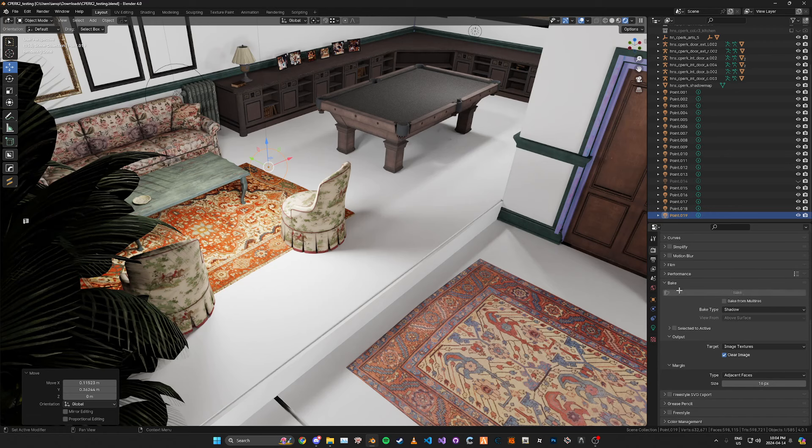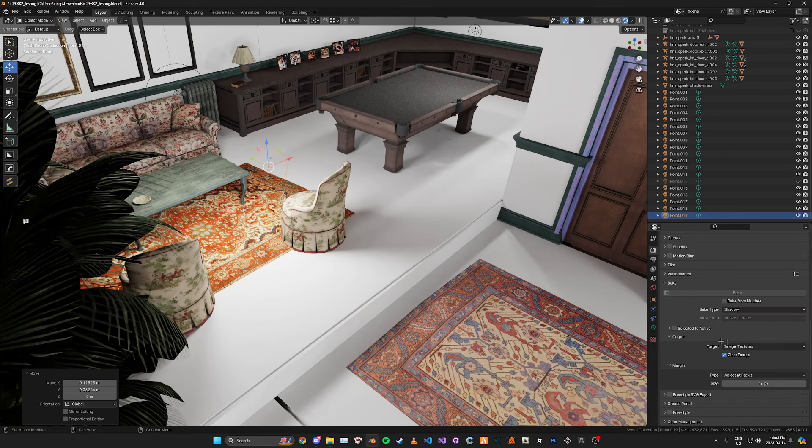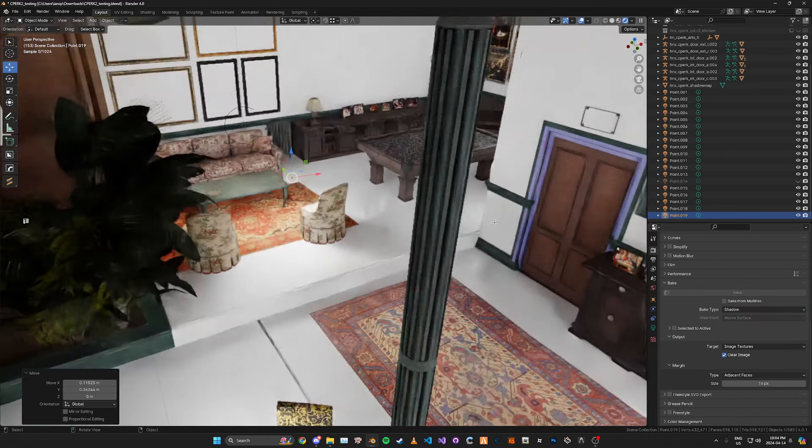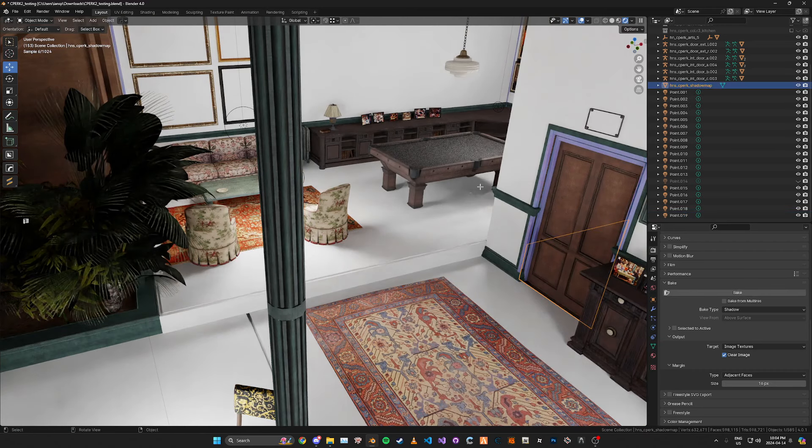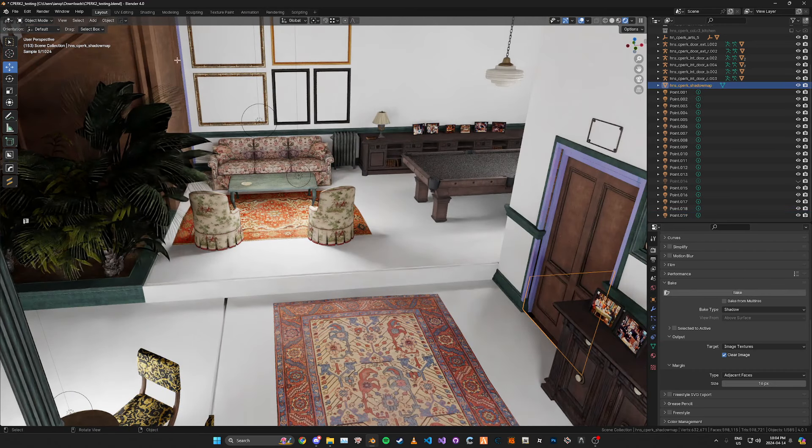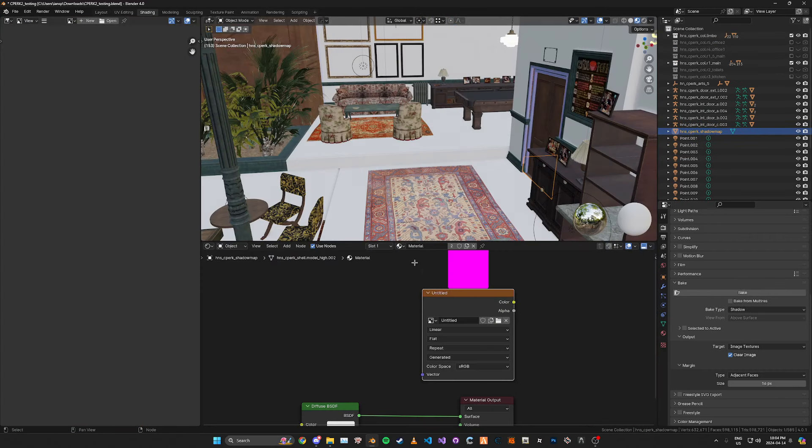And then for the bake type I'm going to be baking a shadow. And that's pretty much it. Just make sure you have your shadow map mesh selected and make sure you have your image selected.